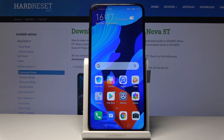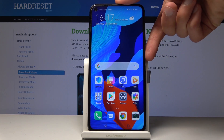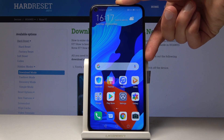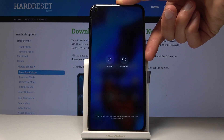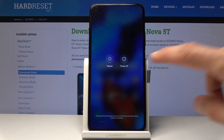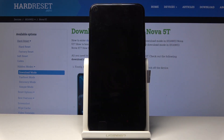To get started, hold the power key and then select power off. Tap on power off and once more to confirm it.